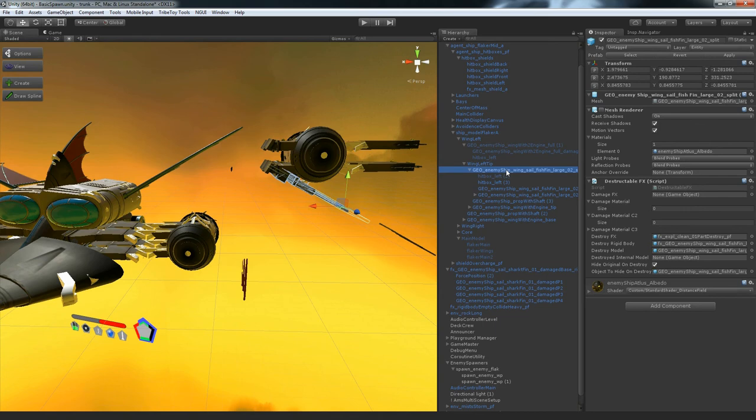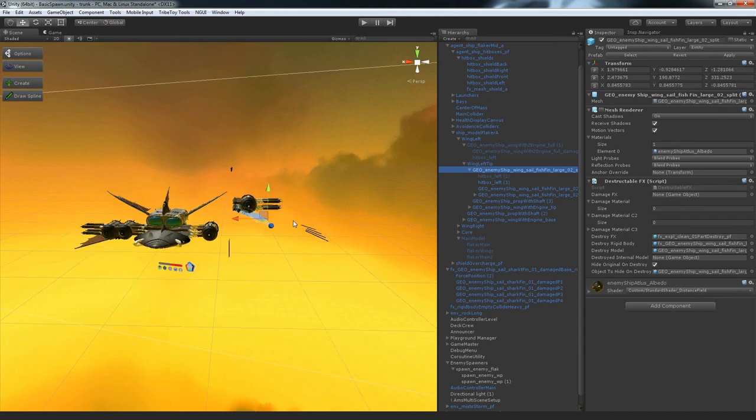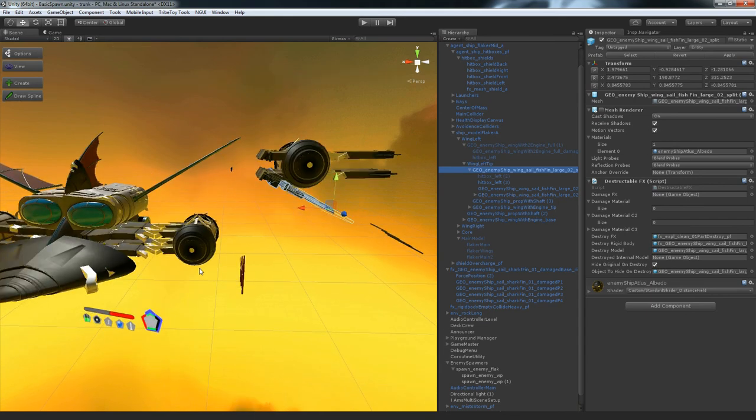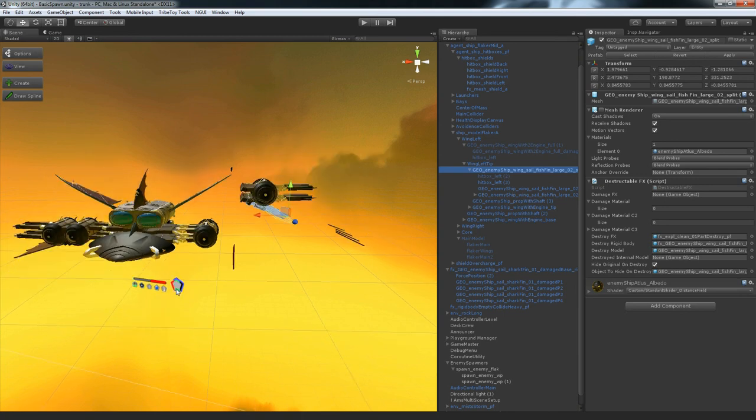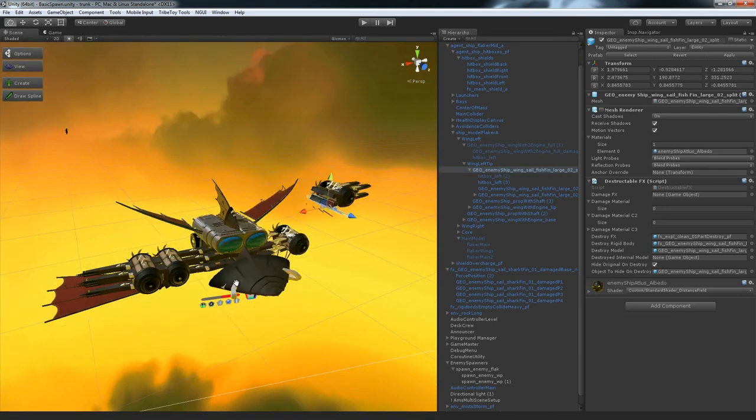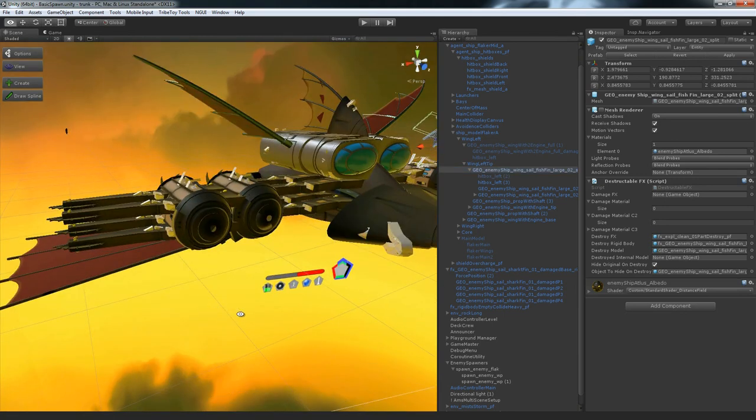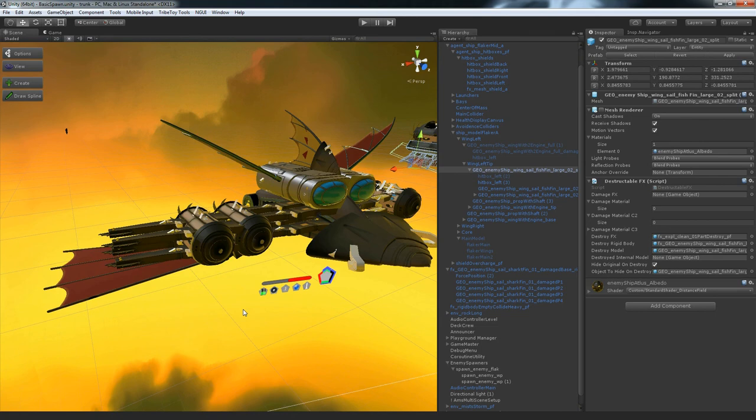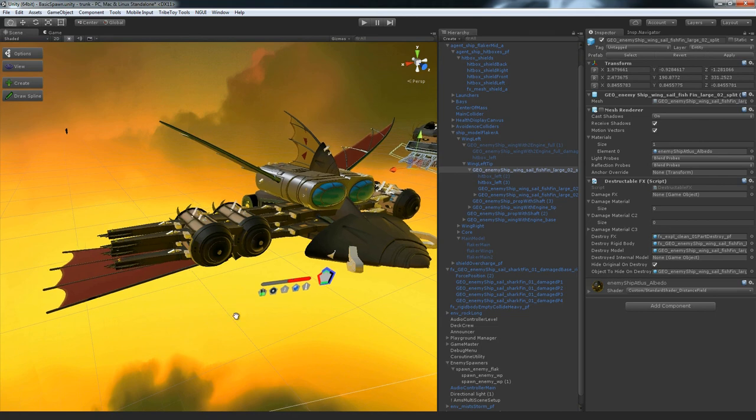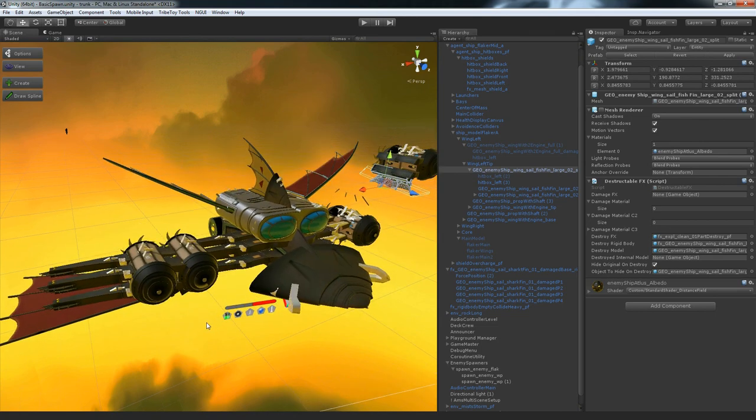Those are all like tunable parameters and it really keeps it feeling like every time I kill a ship it's just going to be a little bit different. You never really know what's going to happen. So that's the destructible system in a nutshell, sort of the things you have to think about when building it to keep everything performing really well in VR.